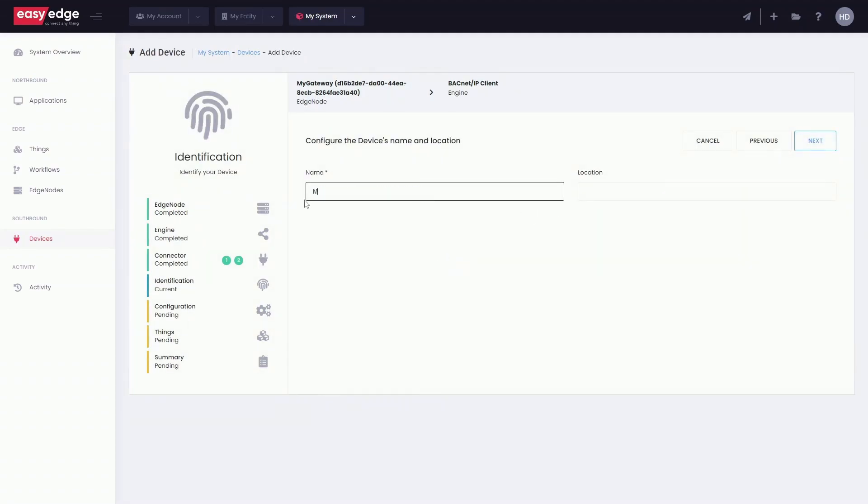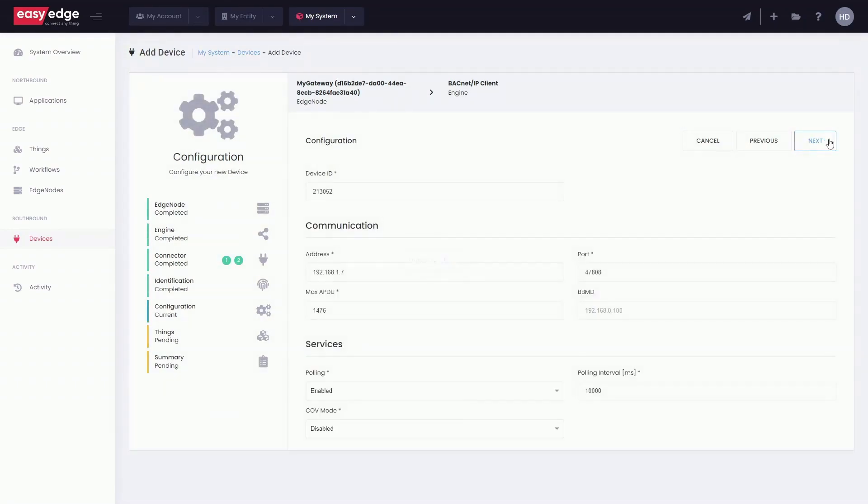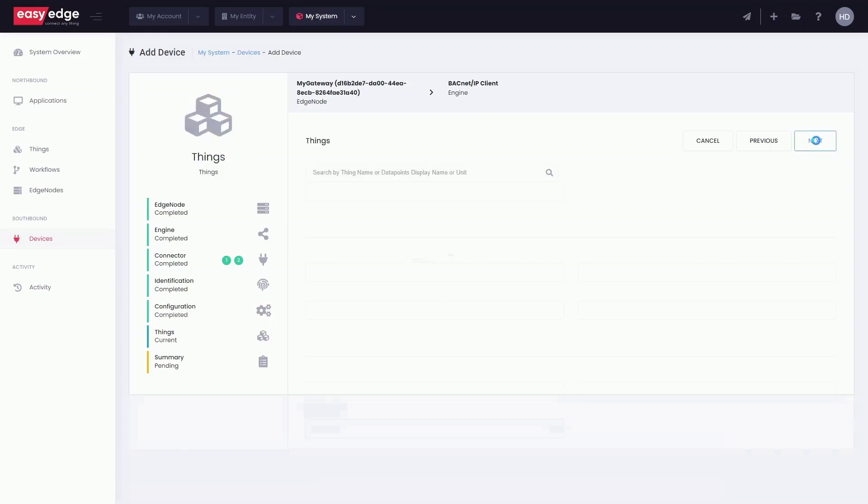In this step, we need to name the BACnet device. Input the required configuration to communicate with your BACnet device.